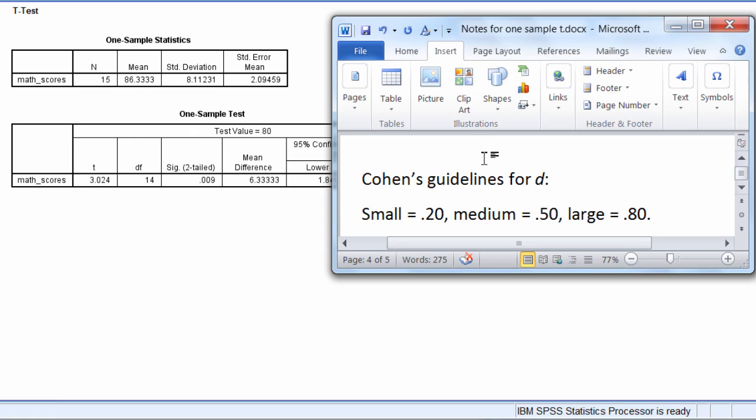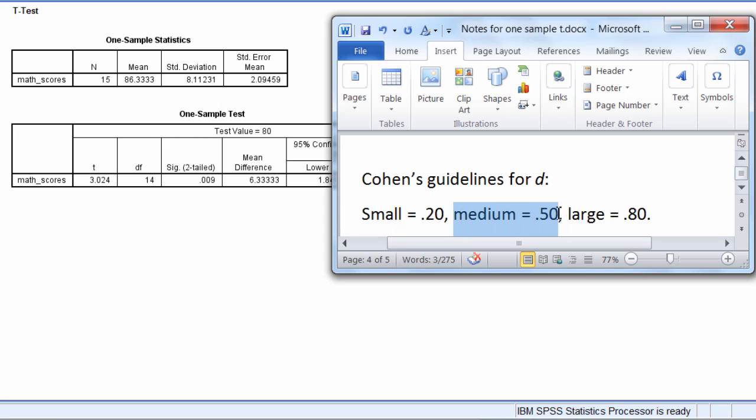Now Cohen provided guidelines for d where small was equal to 0.20, medium was 0.50, and large was 0.80.